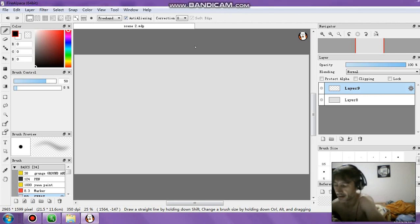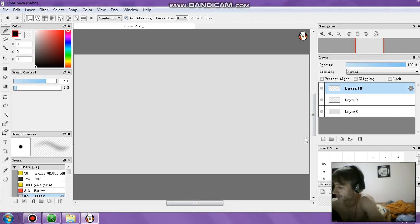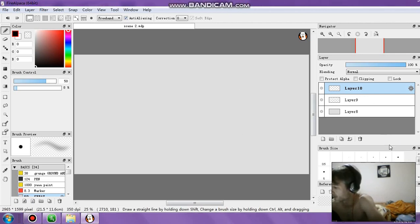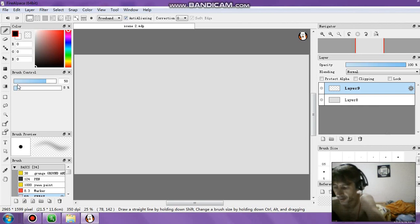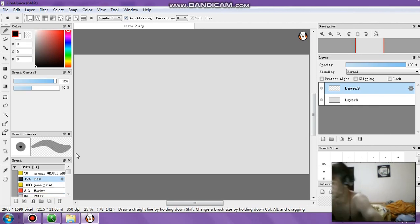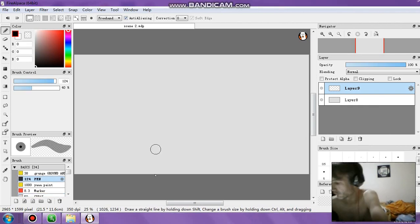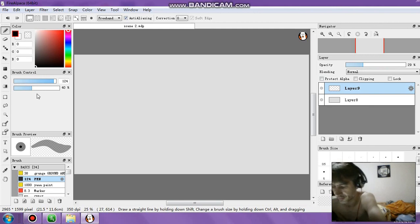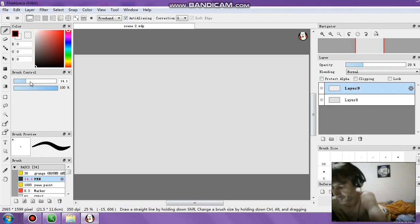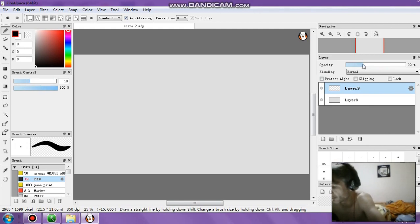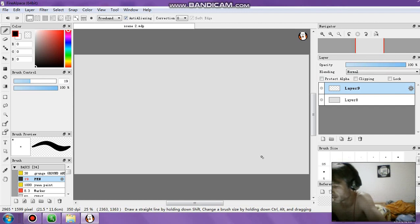Hi everyone, in this video I'm going to be doing some more art. I want to start off with some silhouettes again — it's just a format that seems to be working well with me right now.